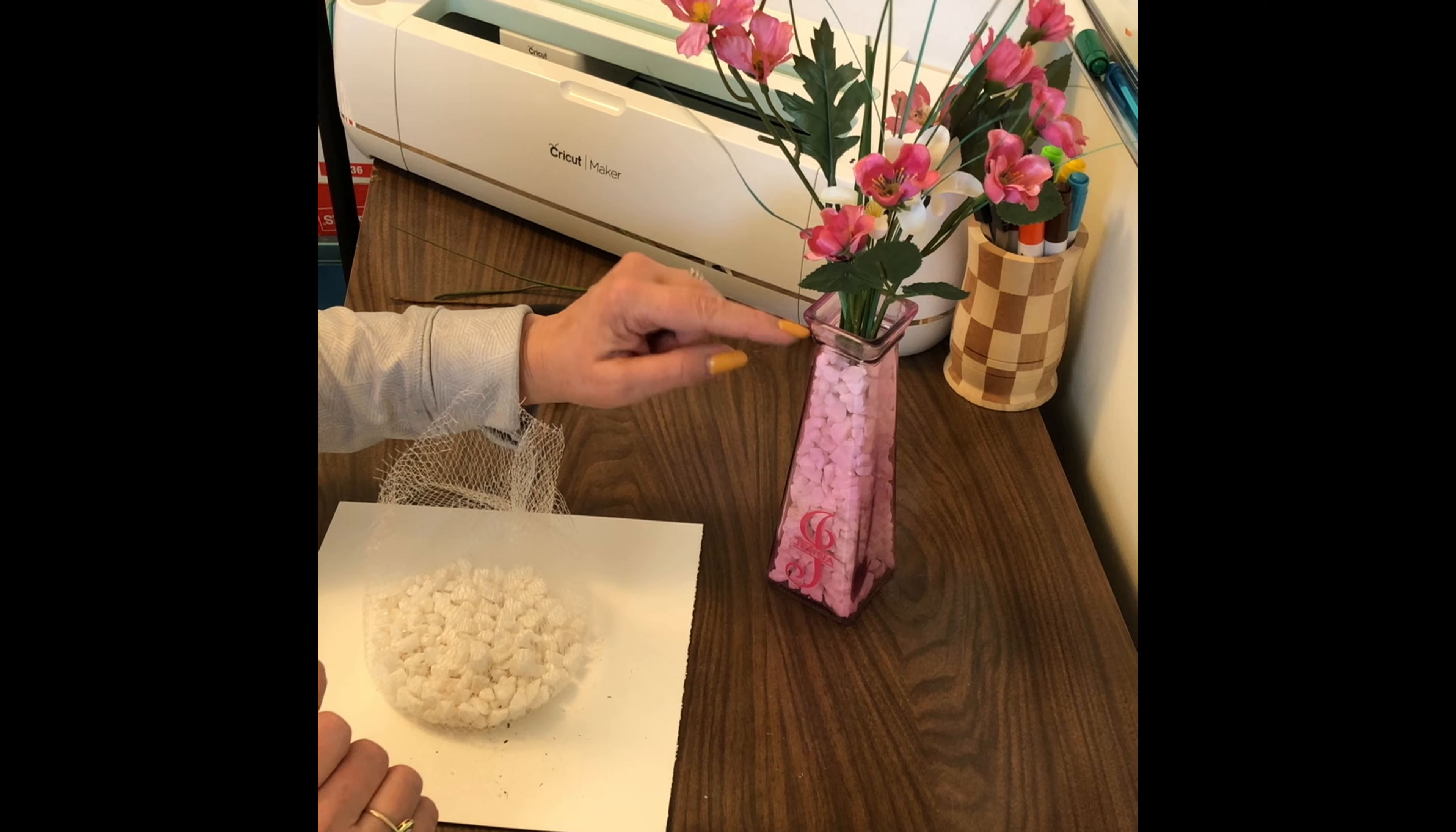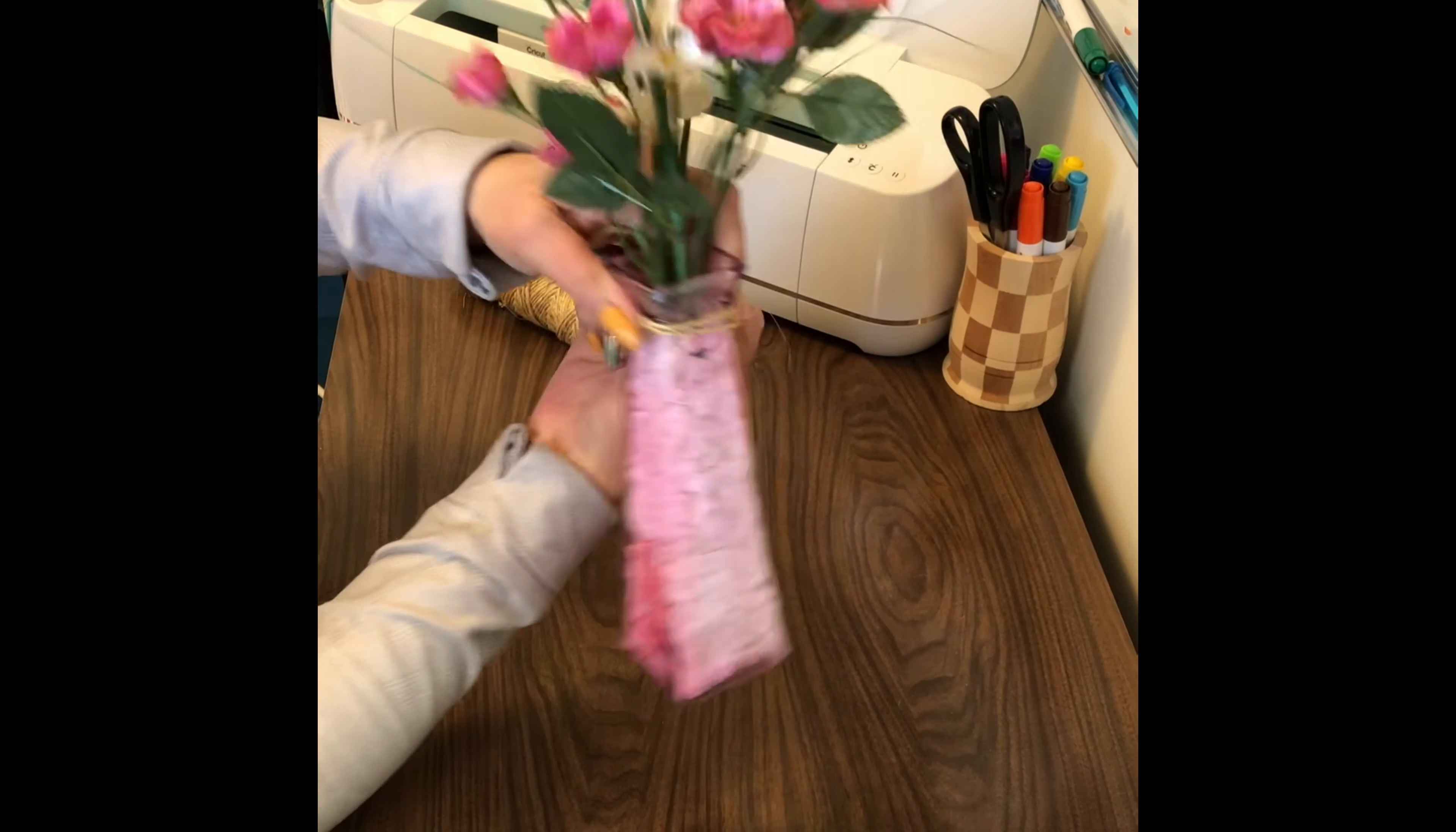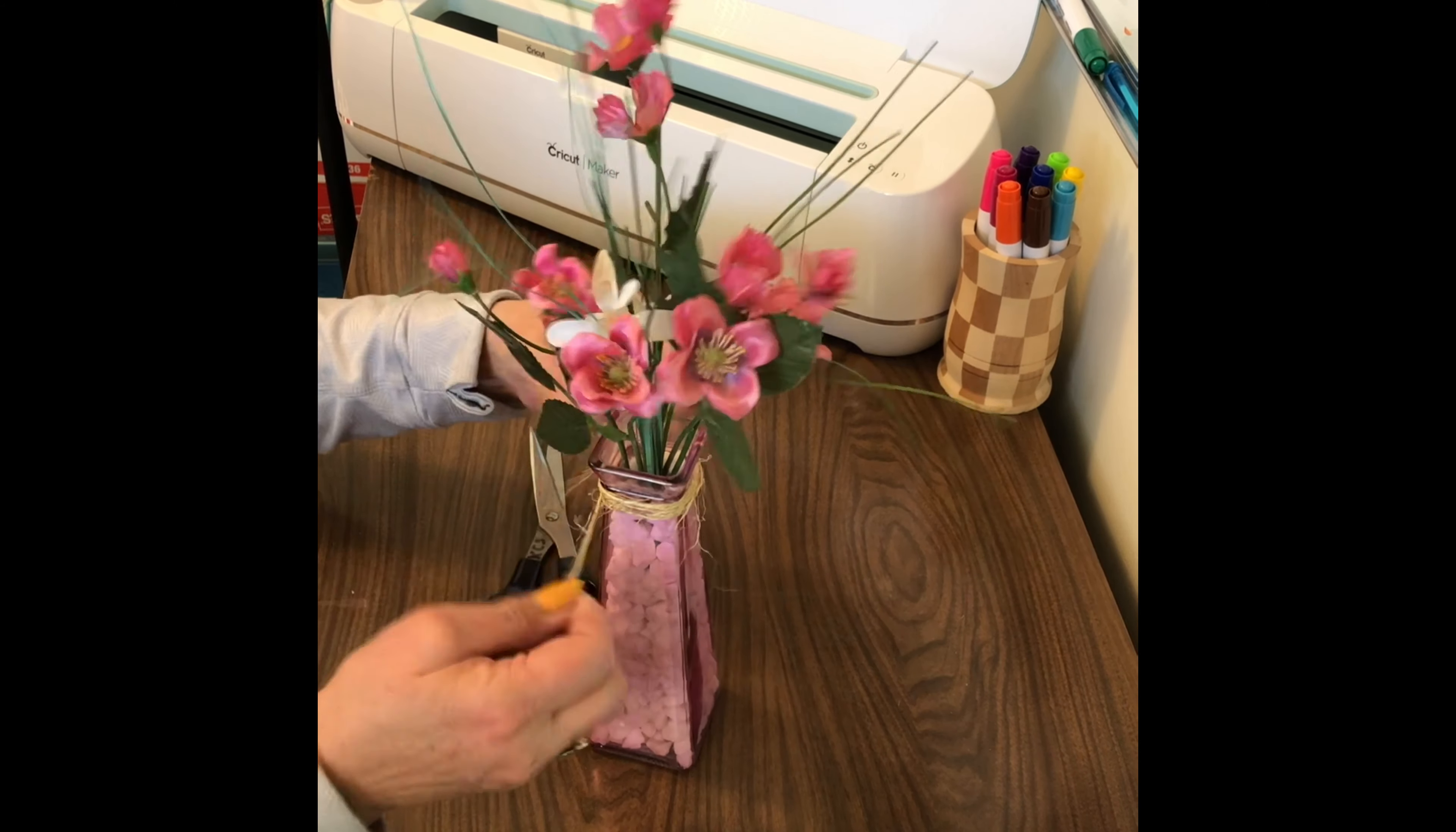All right, so I went and found some twine and I think that'll look cute just wrapped around the top. I'm just going to take some twine and start wrapping it around. I don't know how many times, we'll just wrap it around there a few times. That'll be good. And then I'll just take my scissors and cut that off, and then we'll just tie a little bow. Tie a knot first.